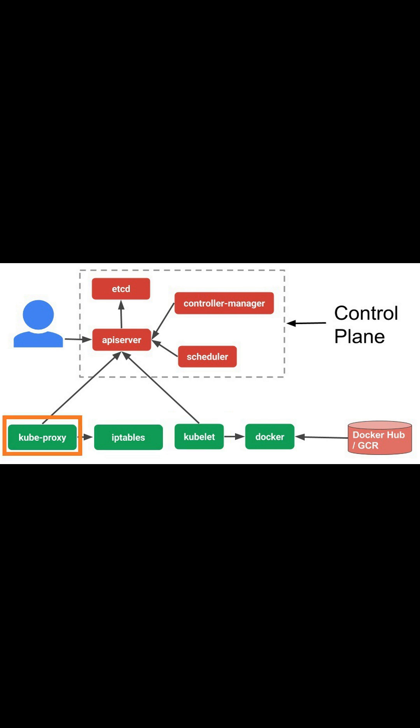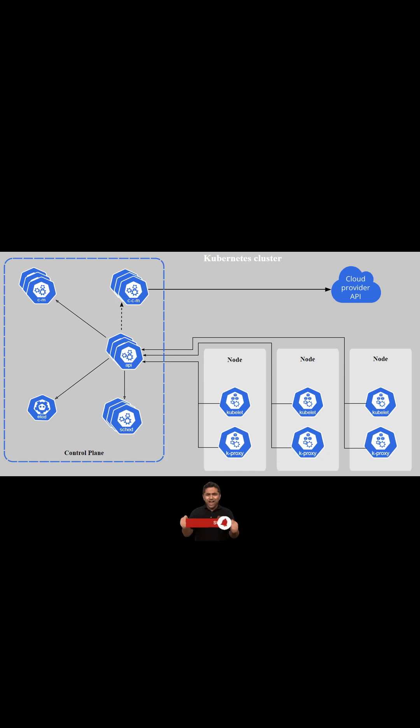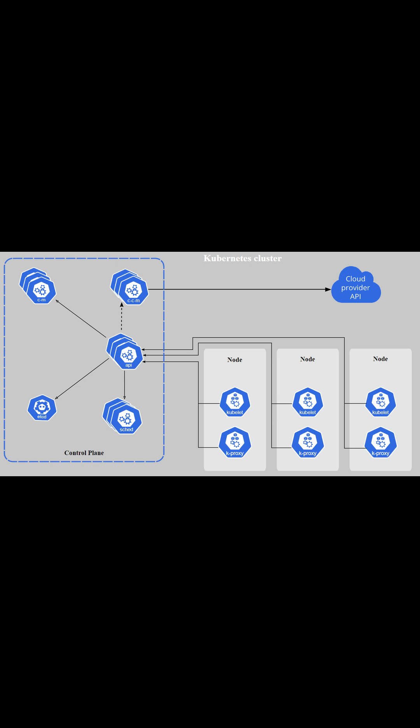Kubernetes proxy service routes traffic to the right container. Multiple instances of an application can be running in different containers from various pods in different worker nodes. The Kubernetes master node is used to manage these pods and containers.